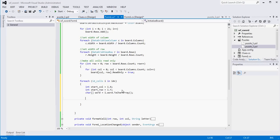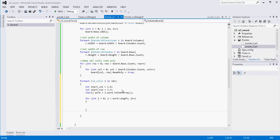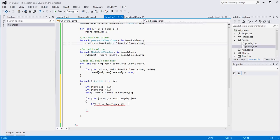For int j = 0; j less than word.Length; j++, because we want to iterate through our word to know how many white squares to create. Within the loop, we need to figure out if the word is supposed to go down or across. We'll say if I.direction.ToUpper() equals ACROSS — using ToUpper just to make sure we're comparing apples to apples in case the file has mixed case — then we want to call formatCell.